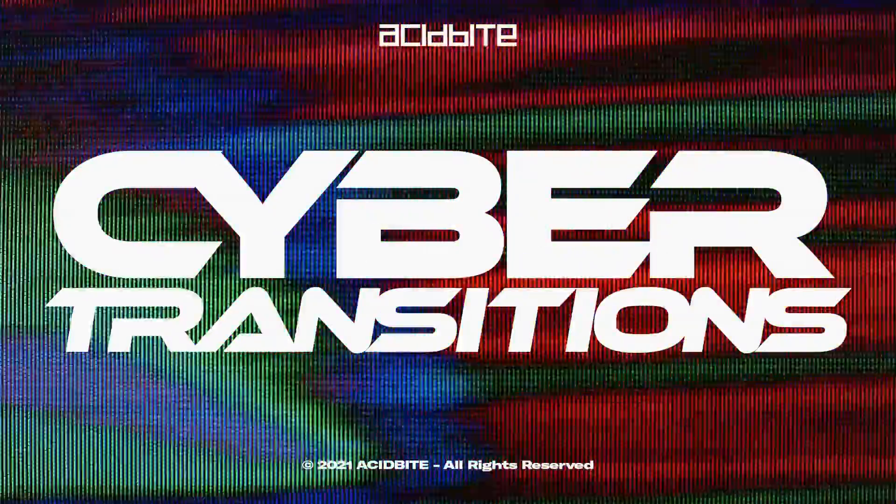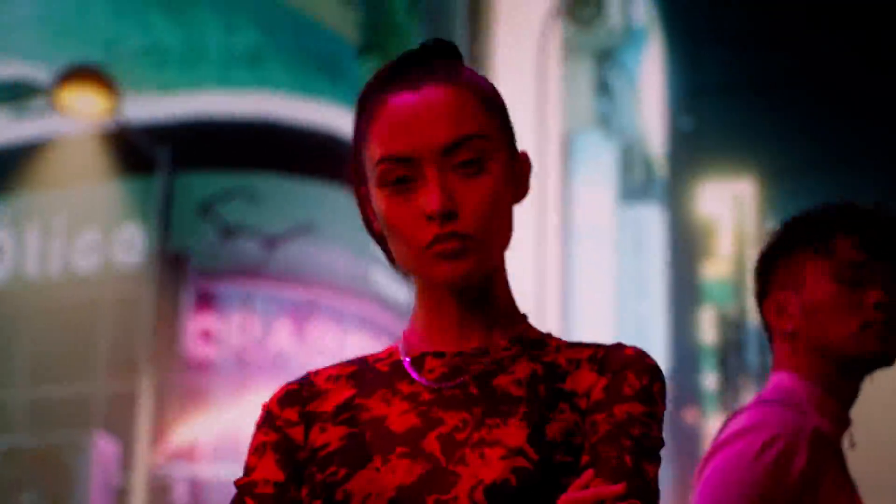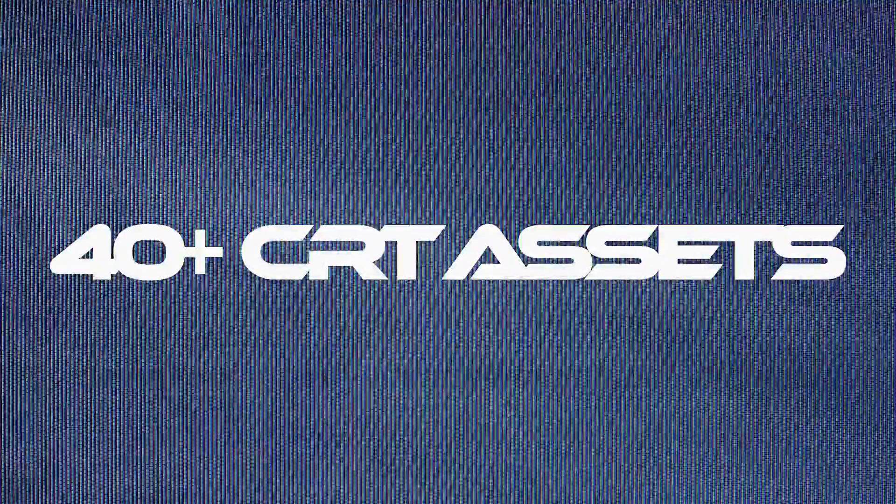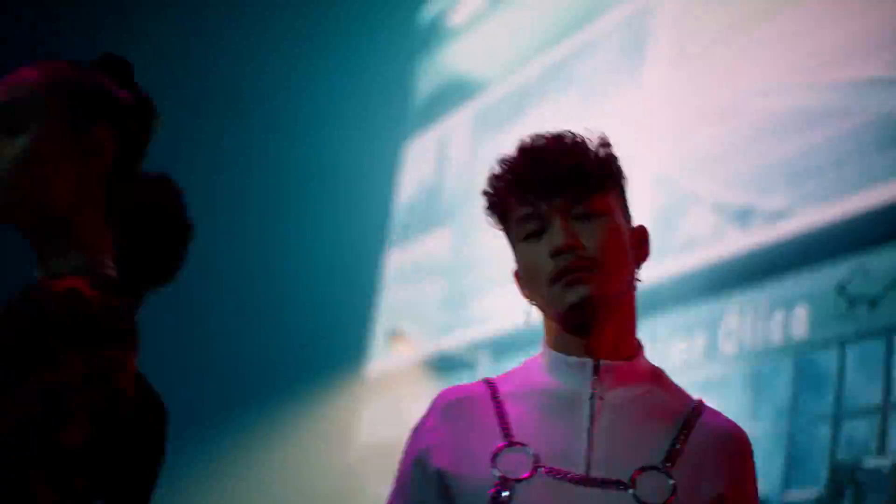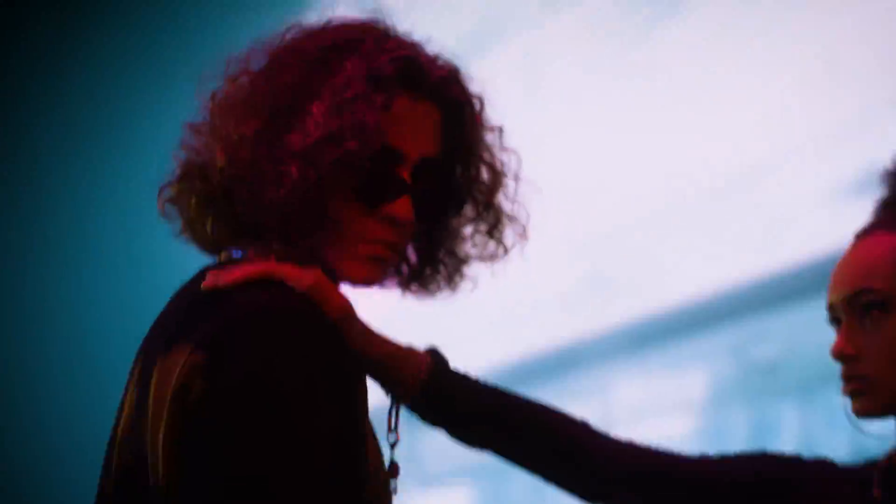Hey guys, Kirk here from Acidbyte, and I'm very excited to present to you our brand new Cyber Transitions.